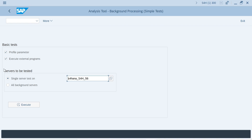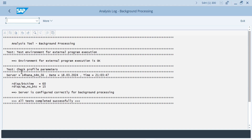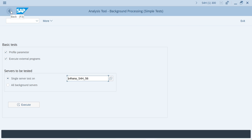SM65 checks whether all things are running successfully or if there is any problem in the background job scheduler or with your events. It checks everything — if all tests complete successfully with no problems detected, you are fine. There are also some programs you can use to analyze your background processing.